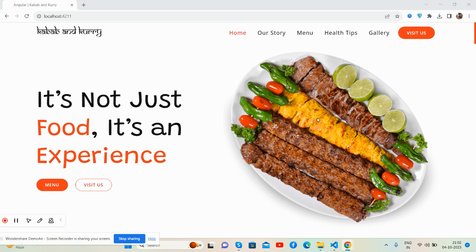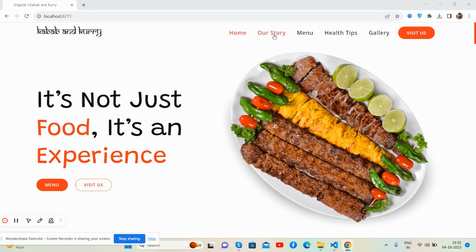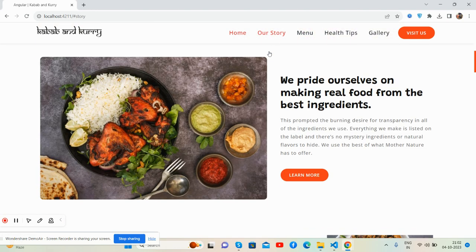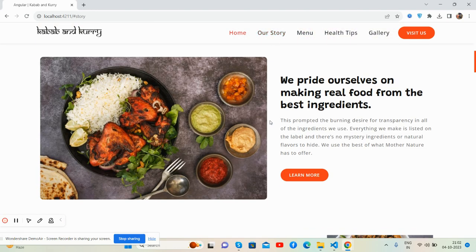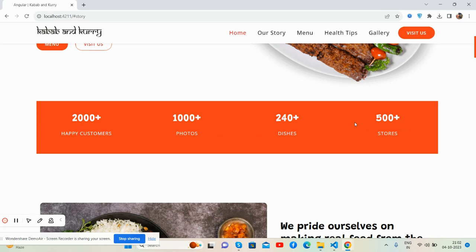Beautiful food image. And the 'Our Story' section — here you can display your story as well. And happy customers, photos, dishes, and stories as well.